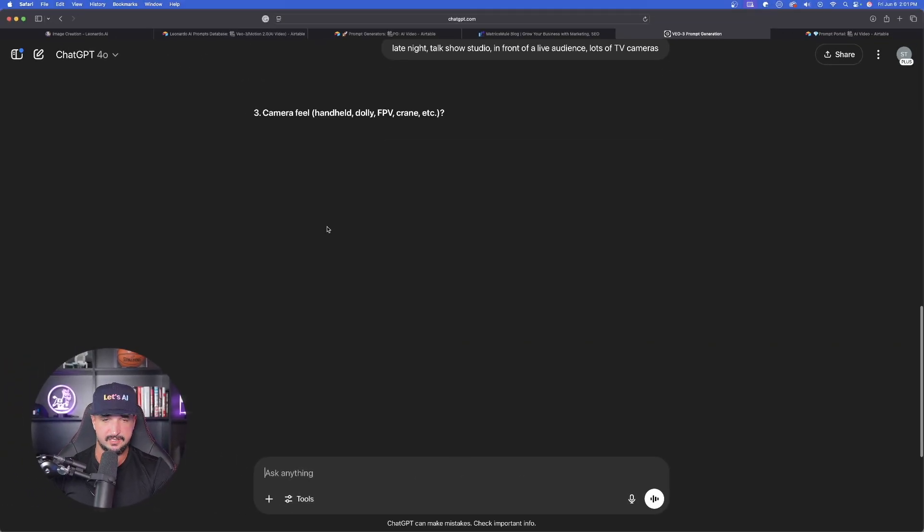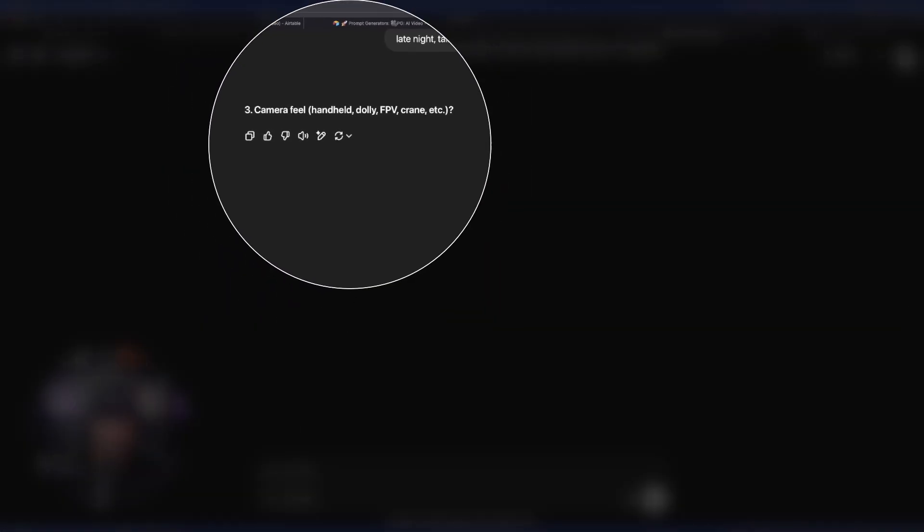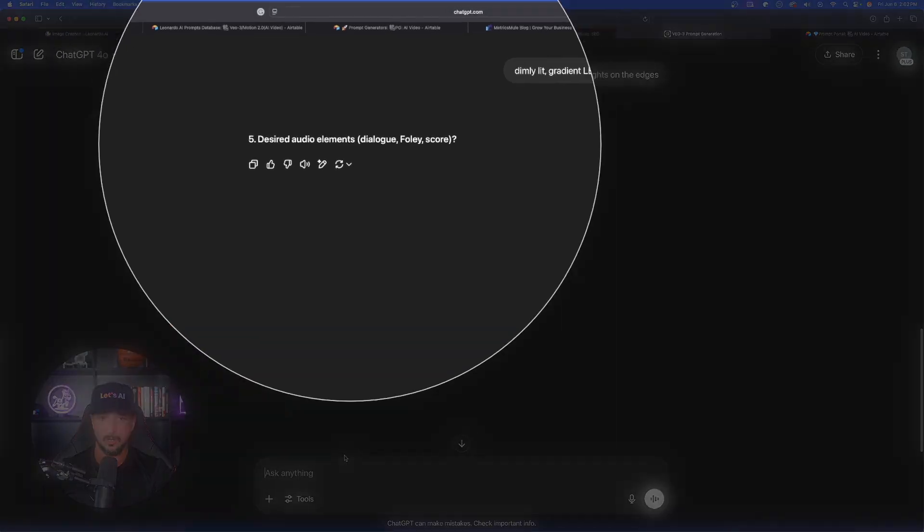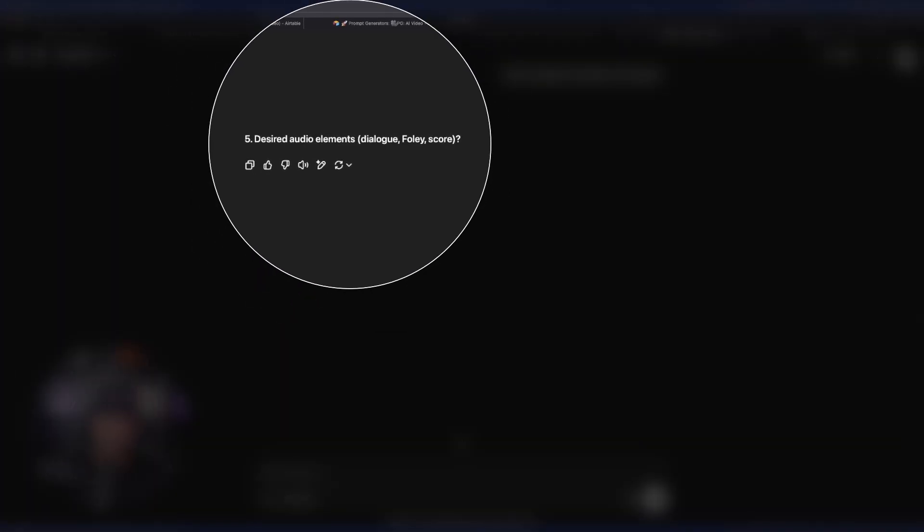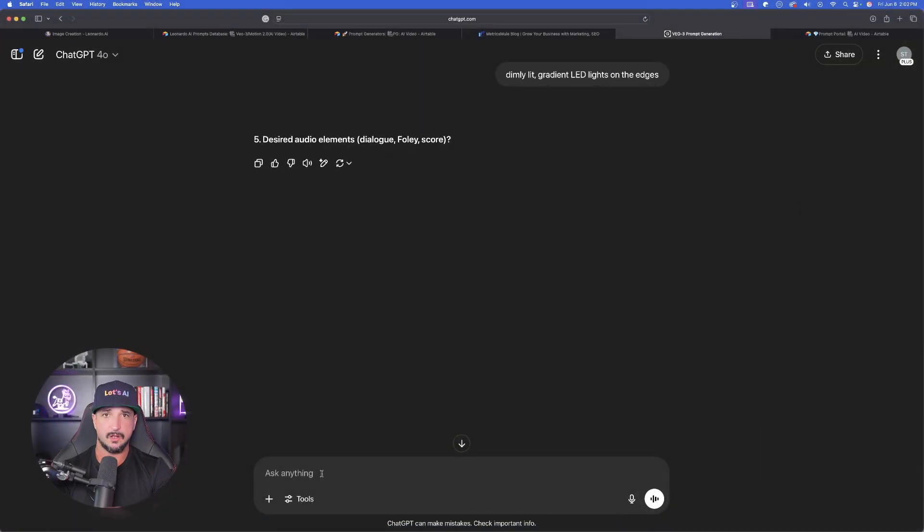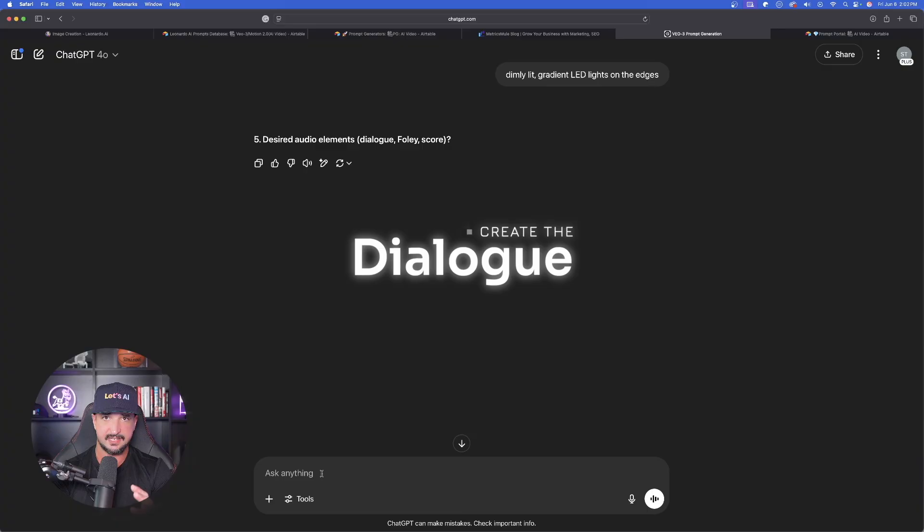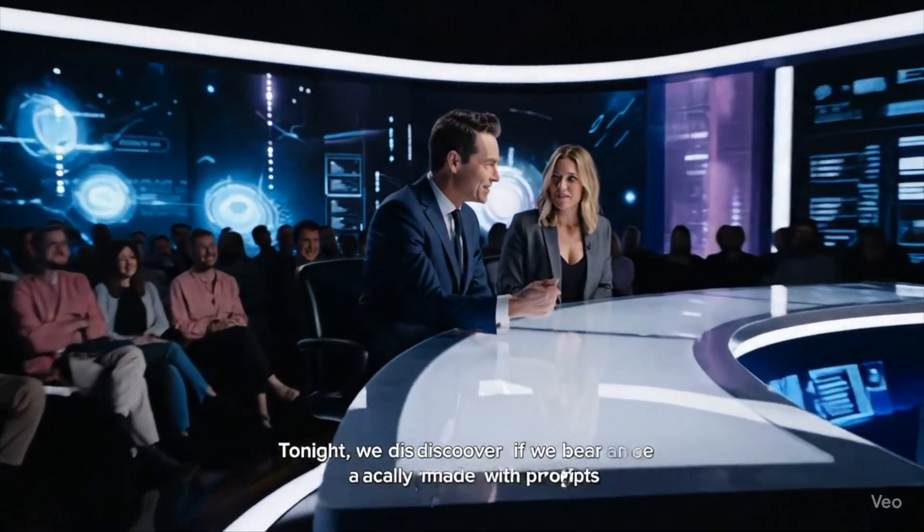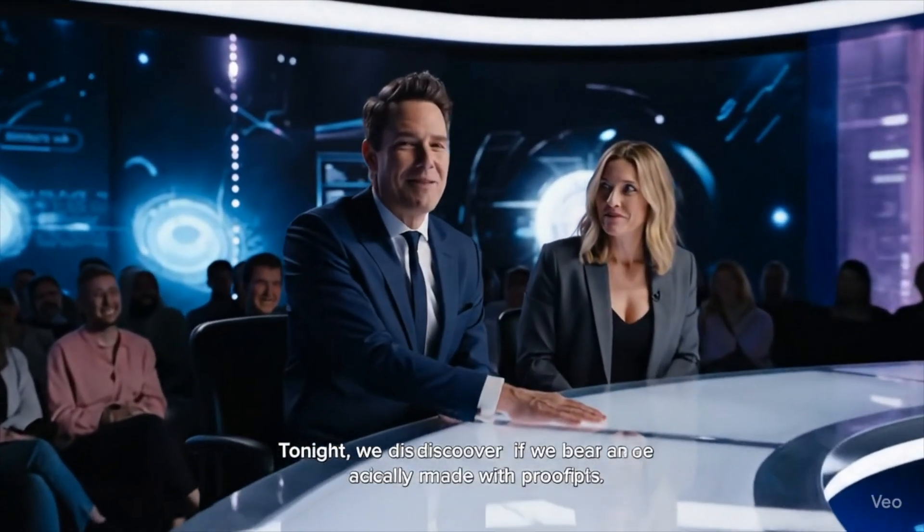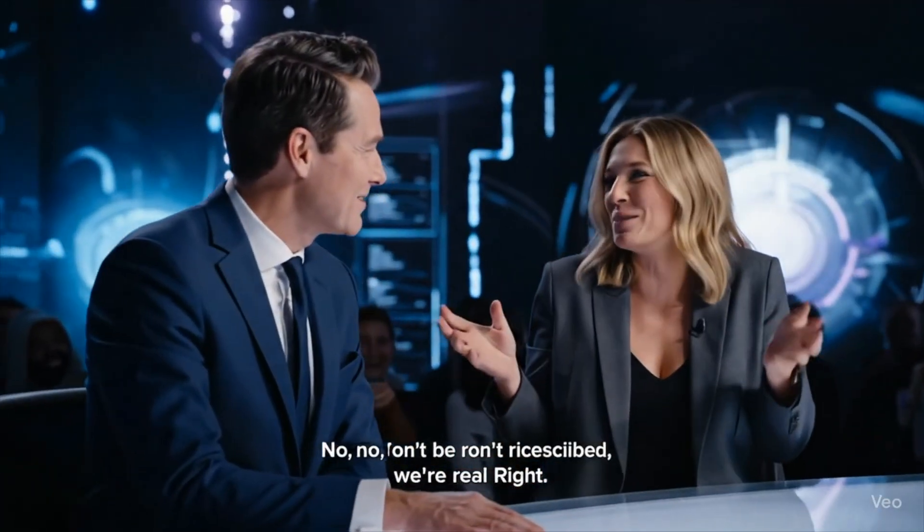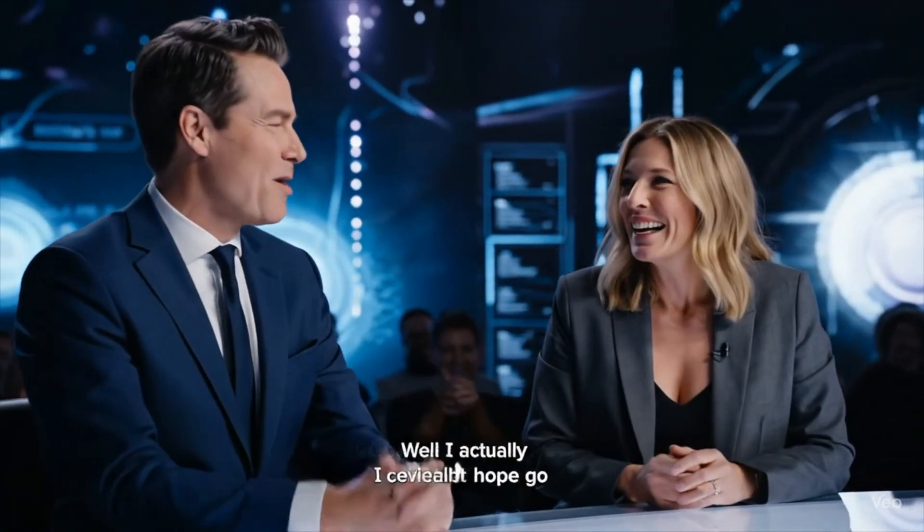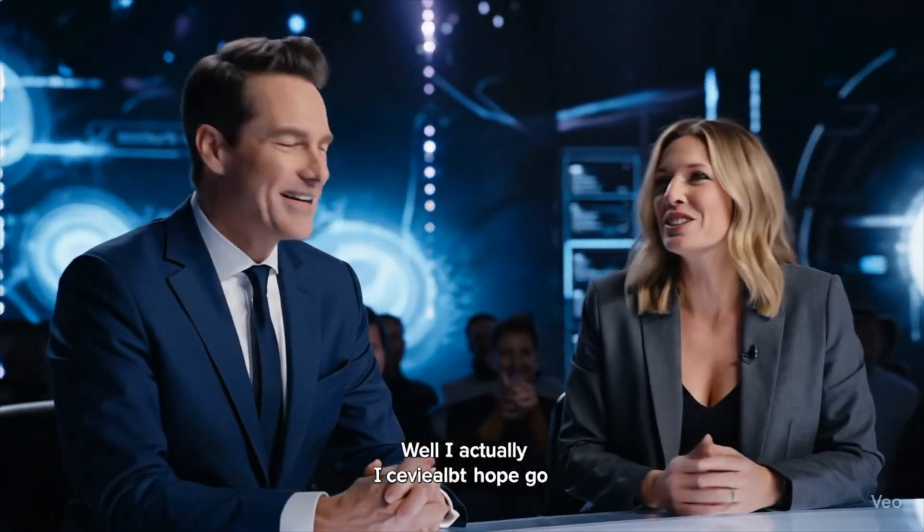Now again, sometimes it's too detailed with the questions. And then again, camera feel, handheld, dolly, FPV, or crane. Desired audio elements. Here is where the fun begins. Okay. This is where we're going to go ahead and say what our two people are going to be discussing. Tonight, we discover if we were actually made with prompts. No, no, no. Don't be ridiculous. We're real. Right? I certainly hope so. Well, I actually don't know.